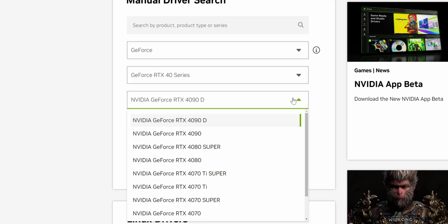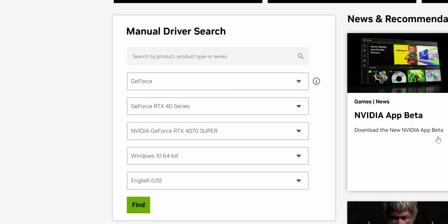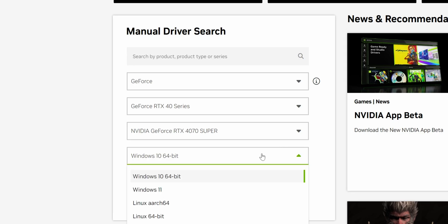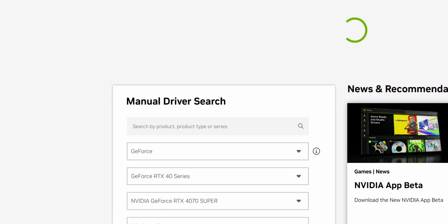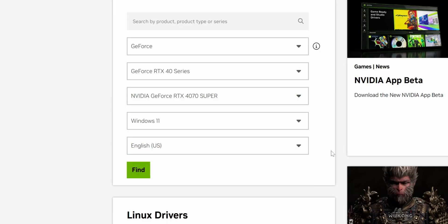Next you'll want to click select product and choose your graphics card. In our case it's going to be the Nvidia GeForce RTX 4070 Super. Then the next drop down box is for your operating system. We're using Windows 11 so we're going to choose Windows 11.